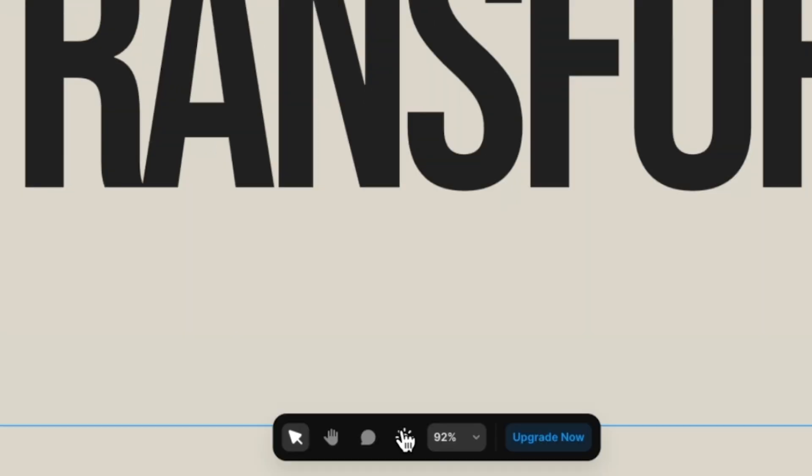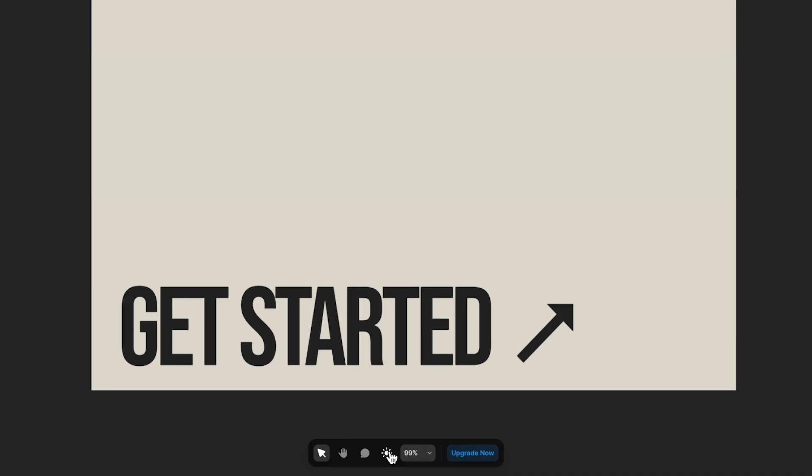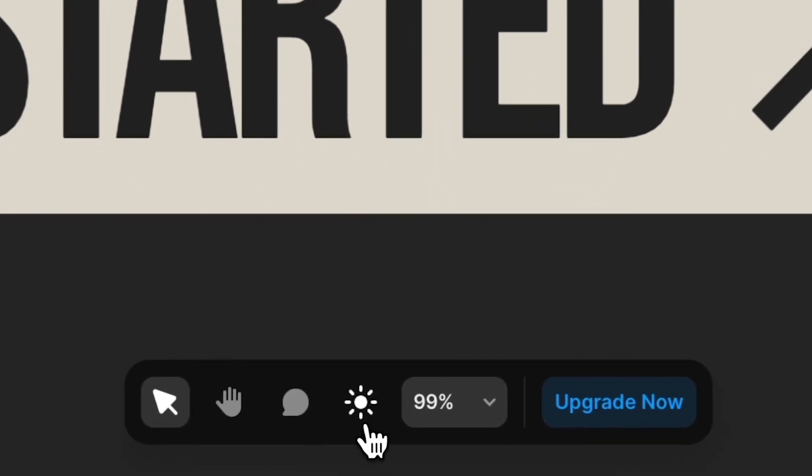Light mode versus dark mode. While this debate continues to take over the internet, you don't have to worry because inside your Framer project, you can actually design for both. And in this video, I'm going to teach you exactly how to do that.